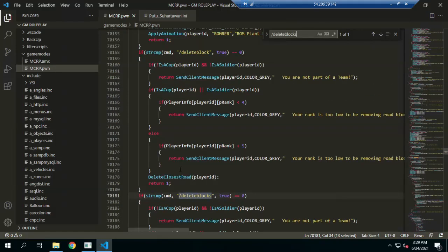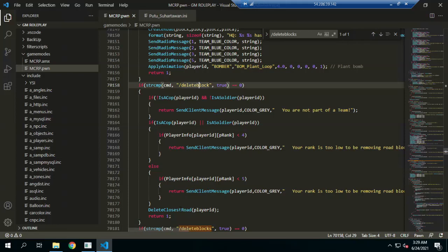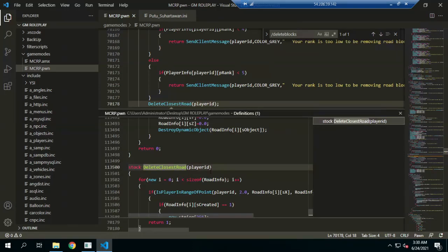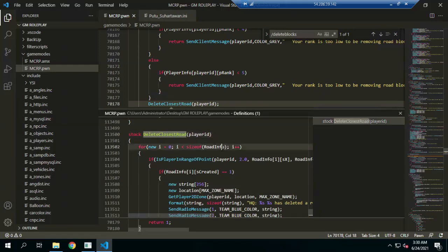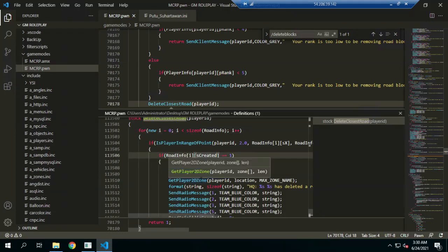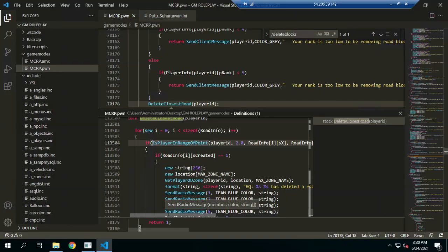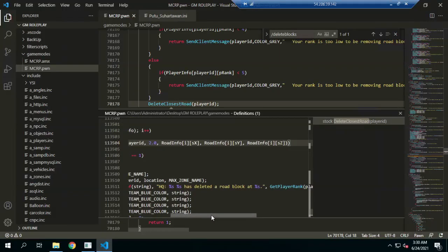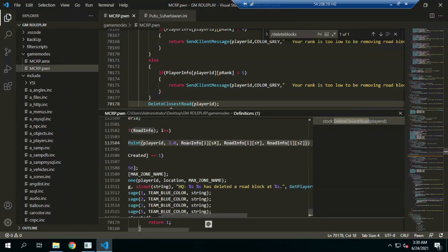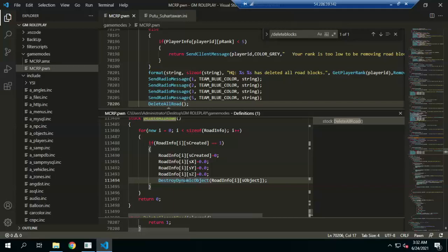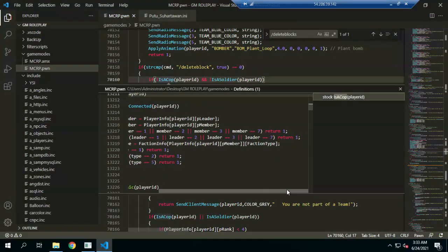Delete block is to delete every block — delete block to delete the closest road with a function. We can pick the function to check if they have an ID, which will loop to check if it has been created or not. So if the player is in range of every coordinate of this object — meaning the road block information XYZ — it destroys the dynamic object like this.